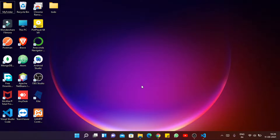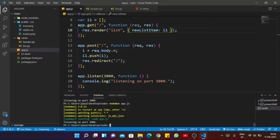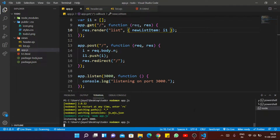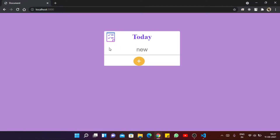Hello friends, welcome to part 2 of to-do app creation. If you haven't watched part 1, you can check my description — I added the part 1 video link. This is our to-do list that we created in part 1, but if I start the server again, all of our previous items are gone. So for that, first we have to install mongoose.